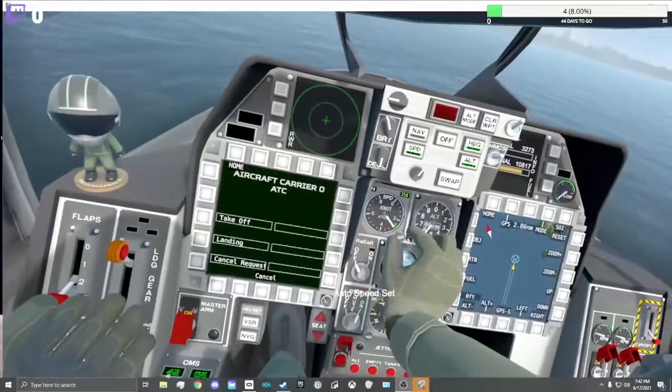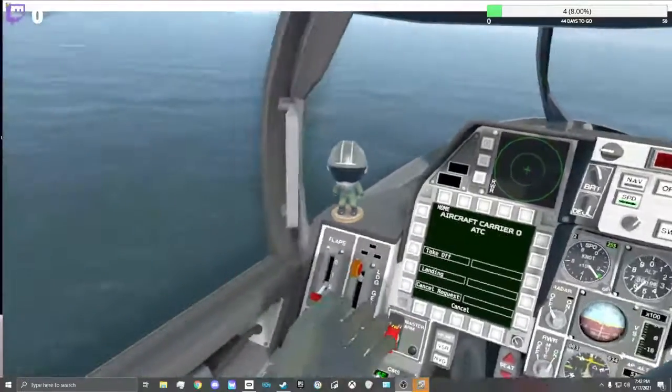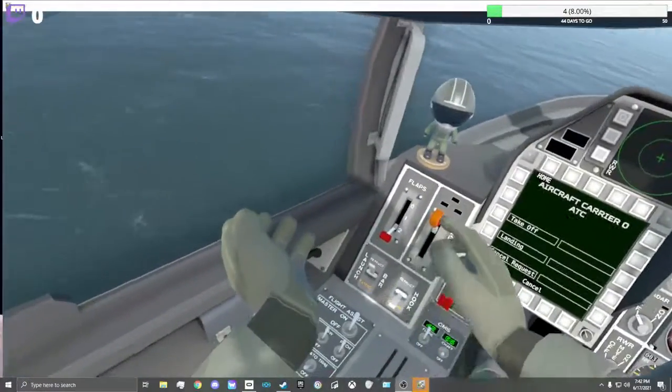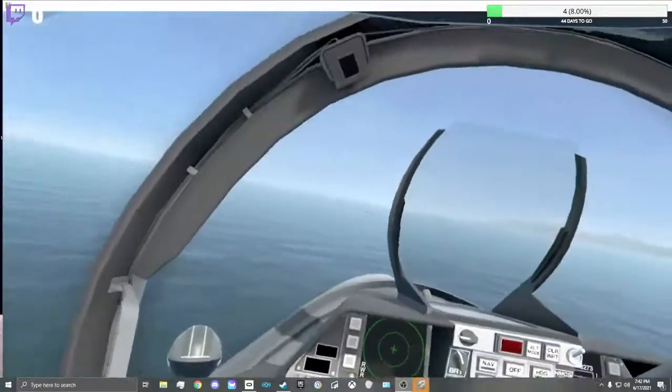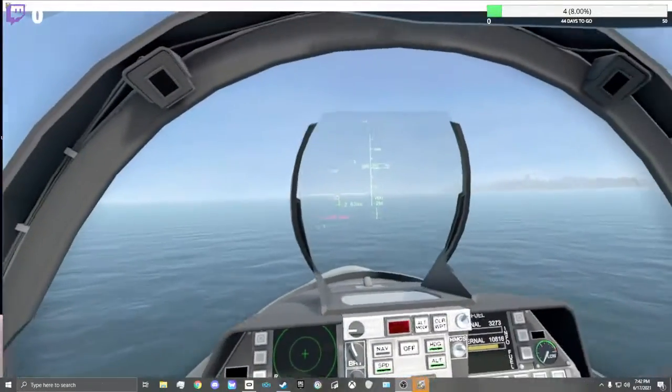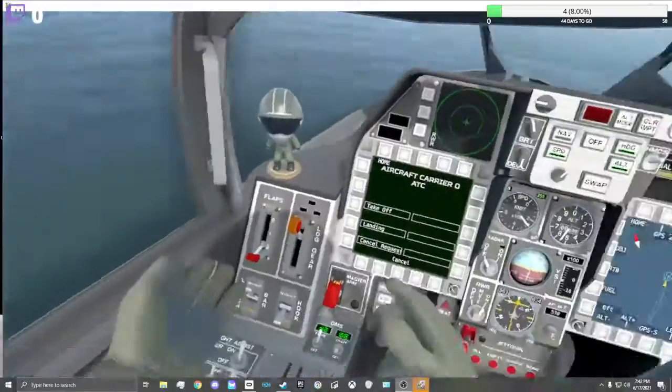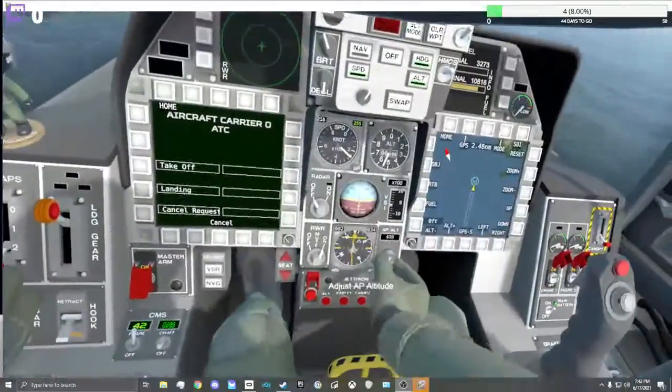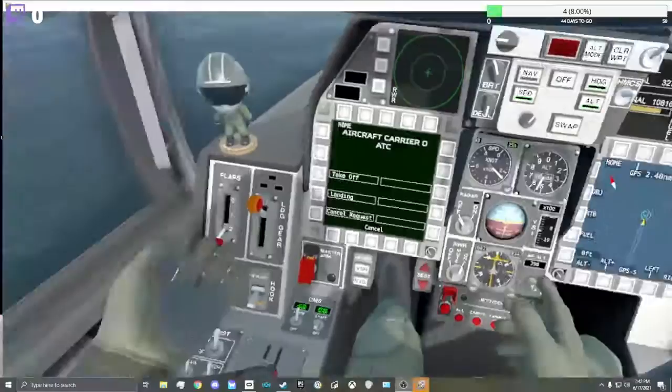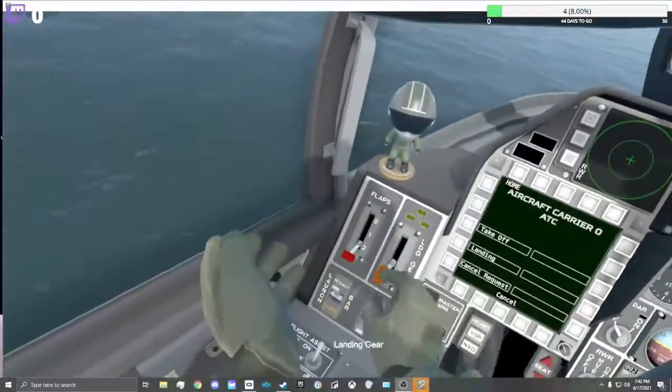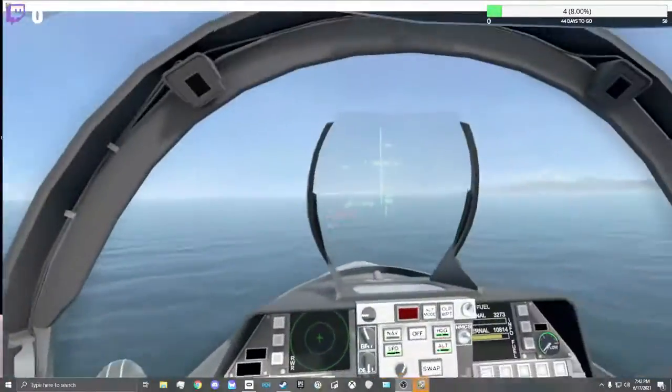Slow it down, hook down, flaps down, lined up, 400 feet, gear down.